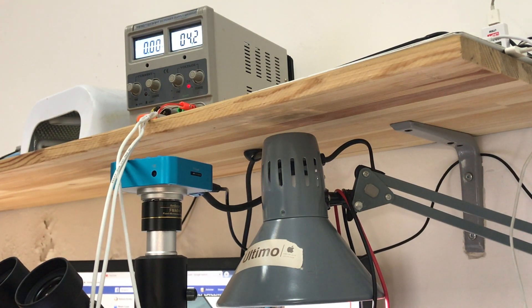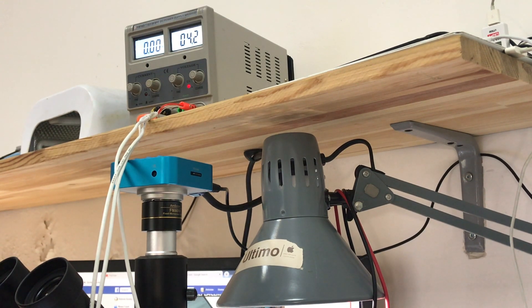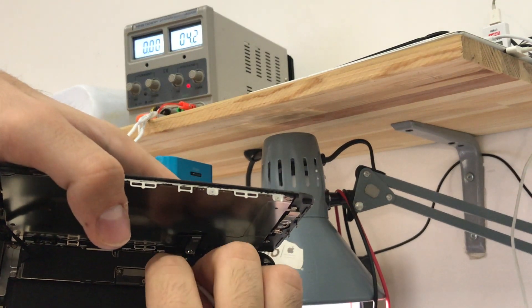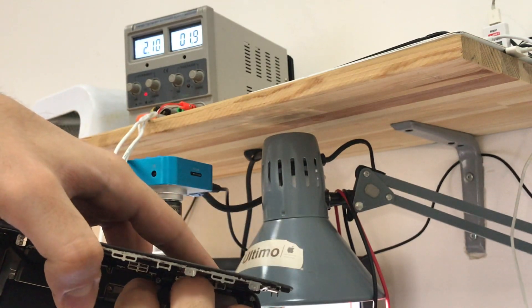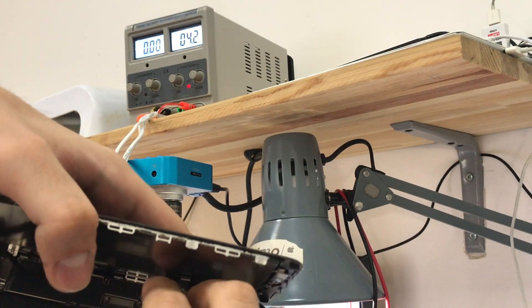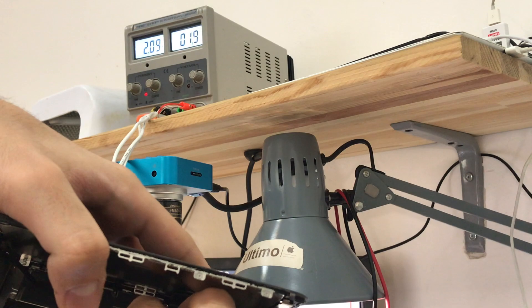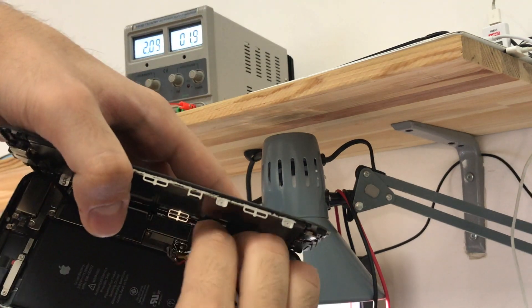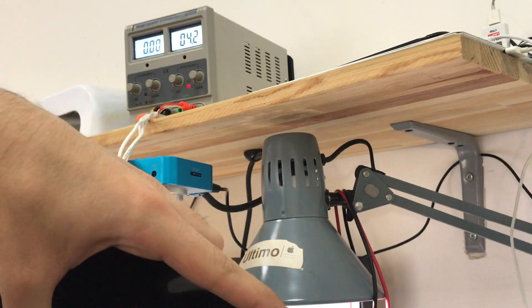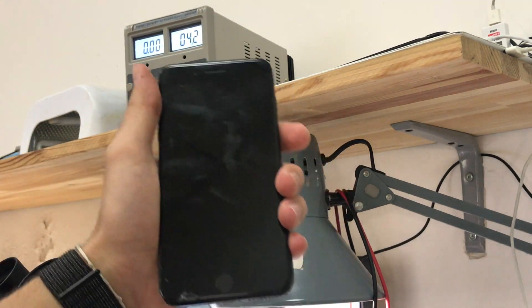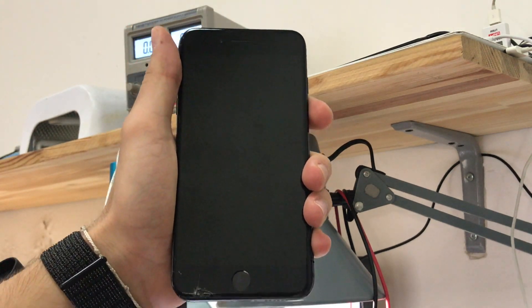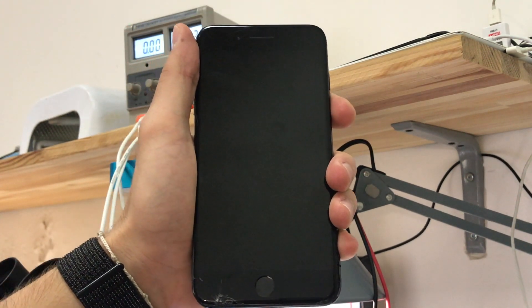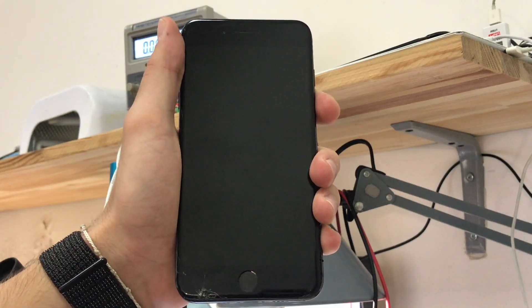As you can see I'm connecting the connector and immediately the power supply shows that the phone is taking a lot, 2 amps immediately because I have a 2 amps power supply. So let's begin our work.